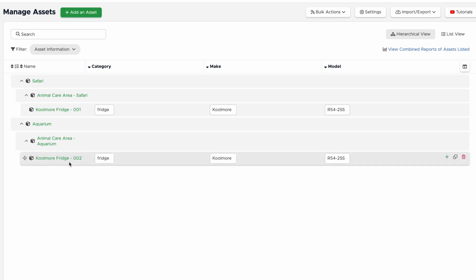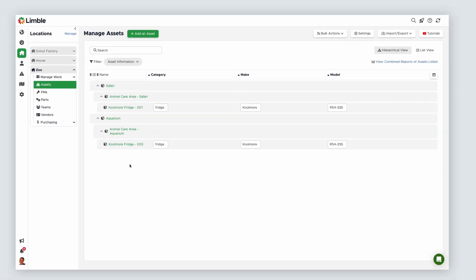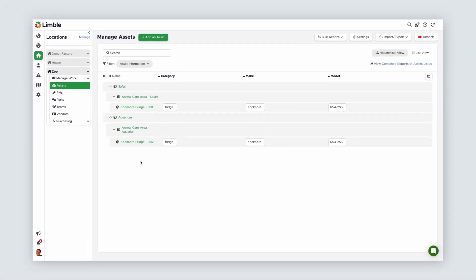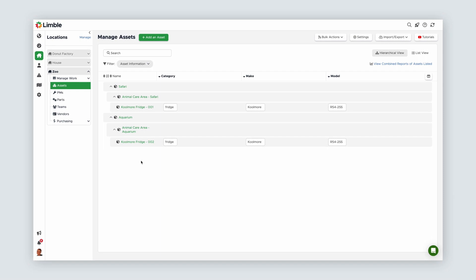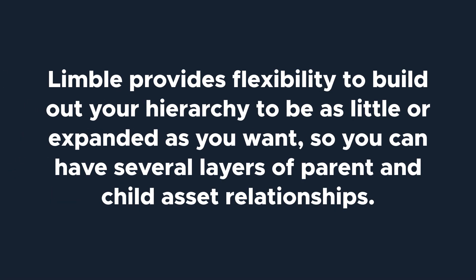Now we have a good hierarchy setup and lots of room to build it out. Limble provides flexibility to build out your hierarchy to be as little or as expanded as you want, so you can have several layers of parent and child asset relationships.